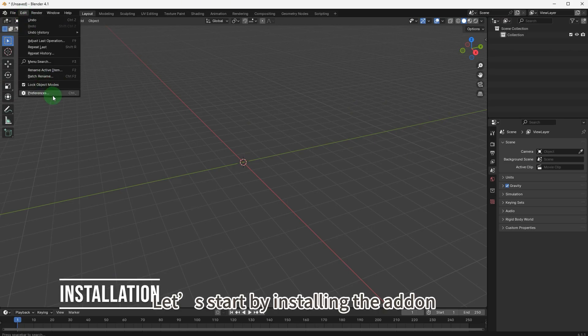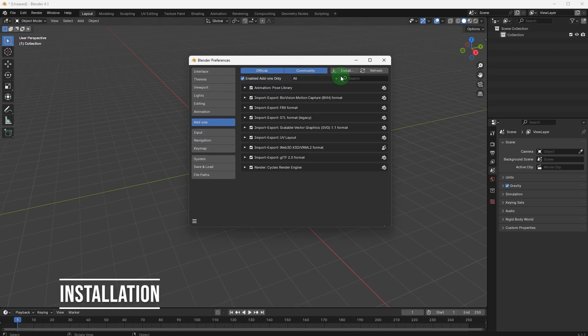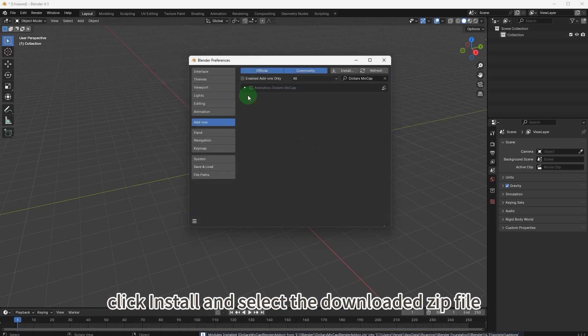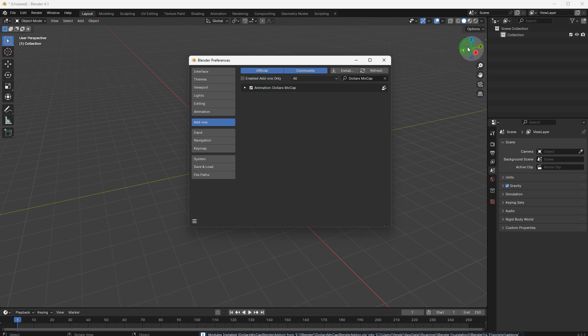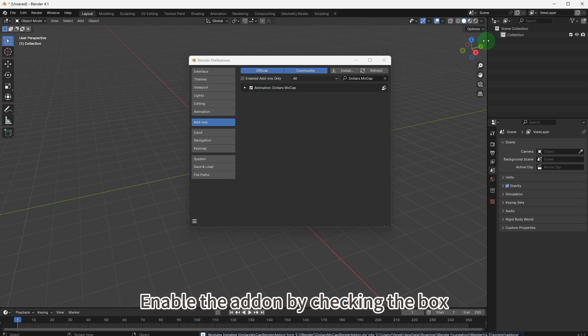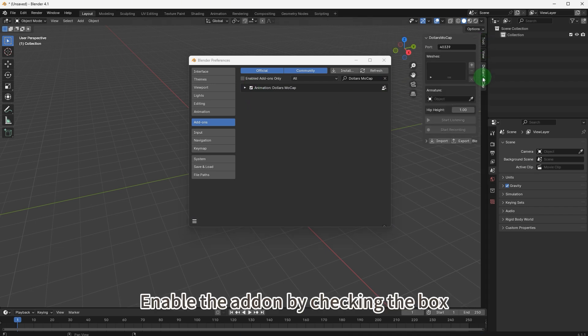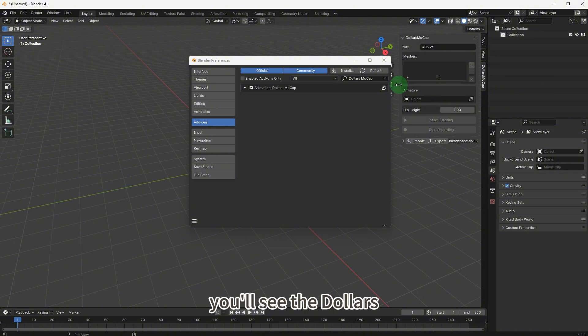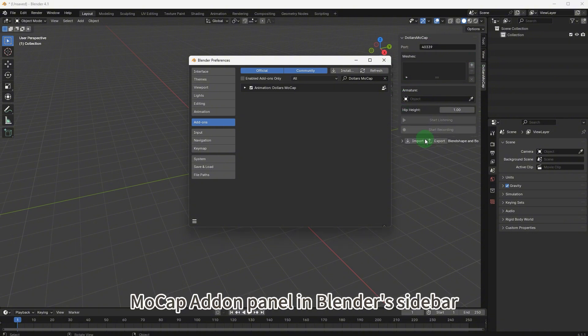Let's start by installing the add-on. Open Blender's preferences, go to the add-ons tab, click install, and select the downloaded zip file. Enable the add-on by checking the box. Once activated, you'll see the Dollars Mocap add-on panel in Blender's sidebar.